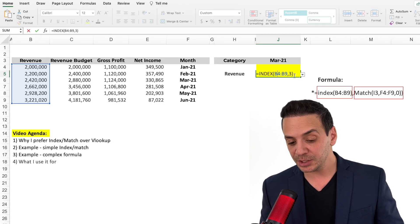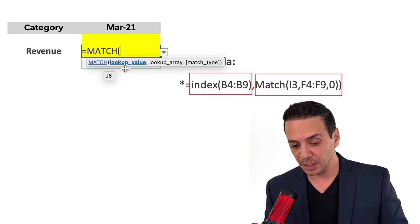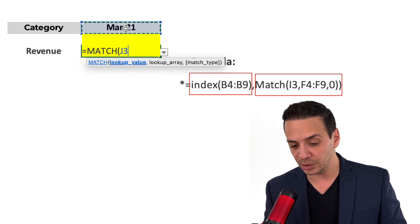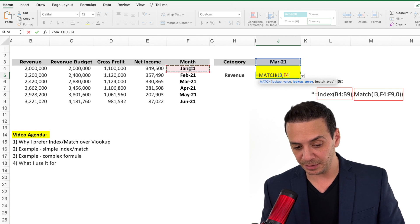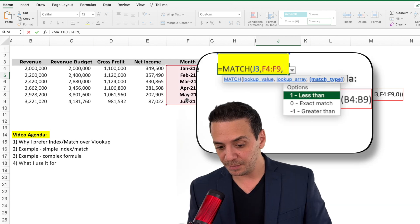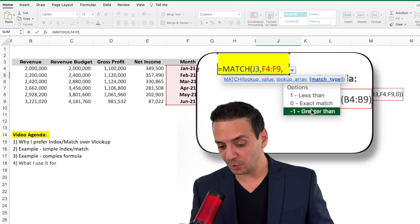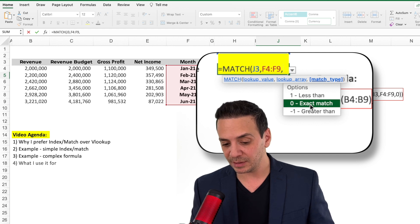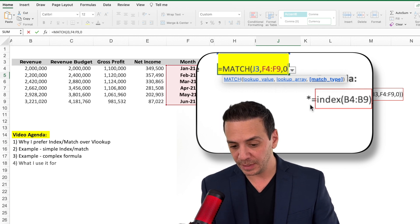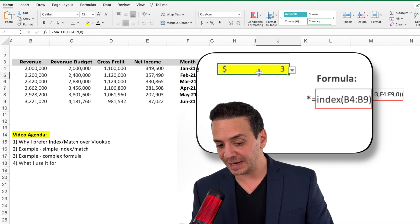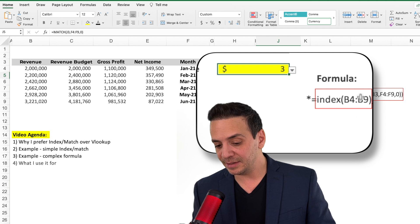Instead of manually typing the row number 3, we use the MATCH formula to provide it automatically. The MATCH formula takes a lookup value — March 2021 — a lookup array — the month column — and a match type. We use 0 for an exact match, which is the most common use case. Closing the parenthesis and pressing Enter returns the value 3, which is the row number for March 2021.